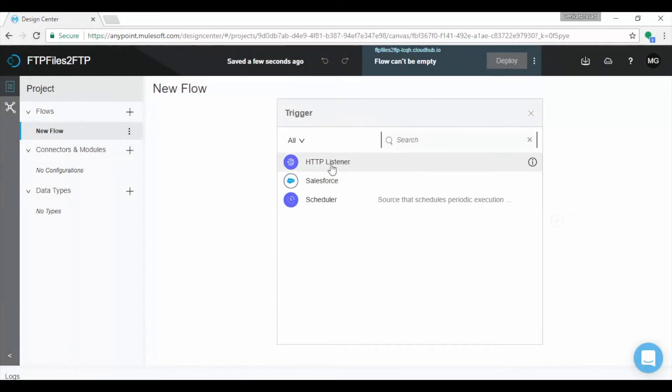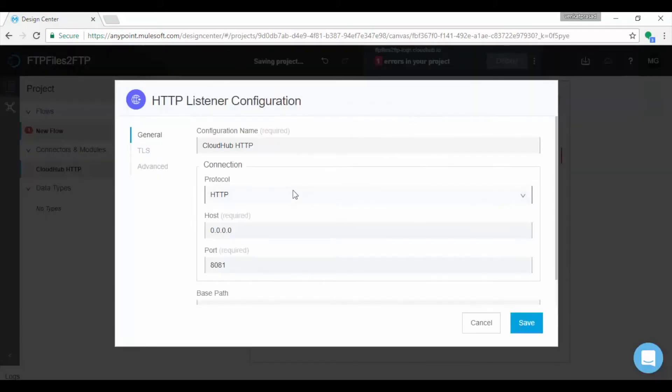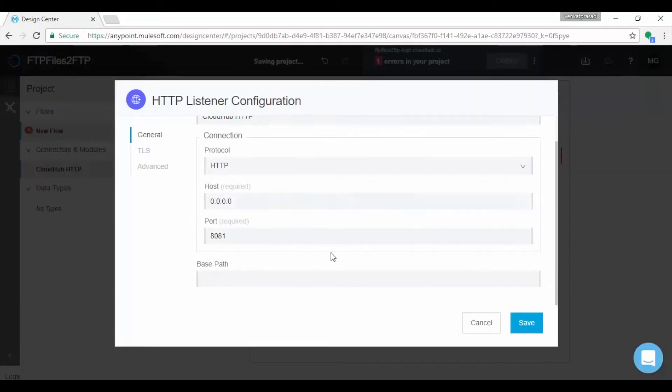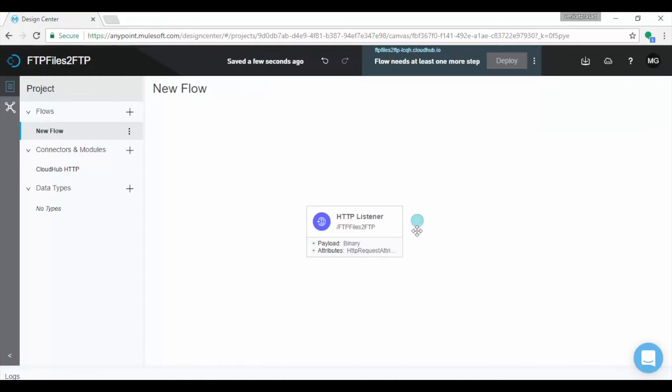Let us choose HTTP connector as trigger, which displays the property page. Provide path and click on Edit if you want to change HTTP configuration. Application is saved automatically. Click on plus symbol button to add more components.